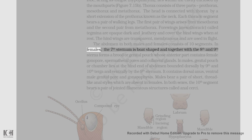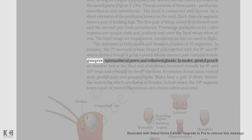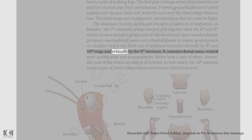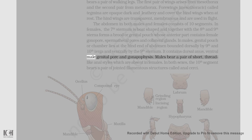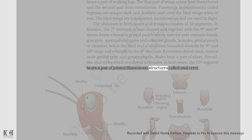In females, the seventh sternum is boat-shaped and together with the eighth and ninth sternum forms a brood or genital pouch, whose anterior part contains the female gonopore, spermathecal pores, and collateral glands. In males, the genital pouch or chamber lies at the hind end of the abdomen, bounded dorsally by the ninth and tenth terga and ventrally by the ninth sternum. It contains a dorsal anus, ventral male genital pore, and gonopophysis. Males bear a pair of short, thread-like anal styles, which are absent in females. In both sexes, the tenth segment bears a pair of jointed filamentous structures called anal cerci.